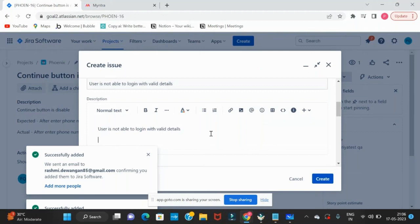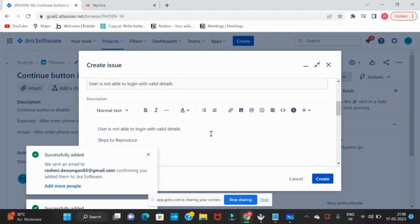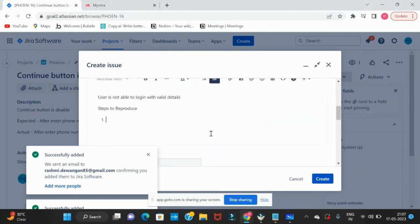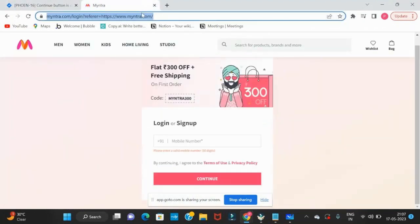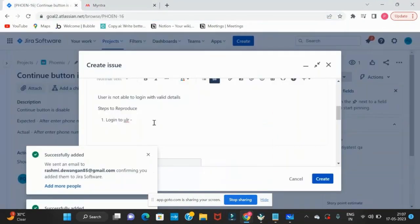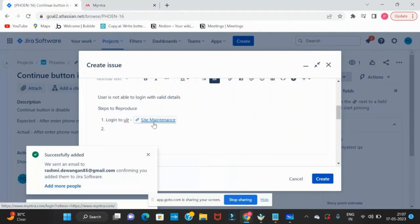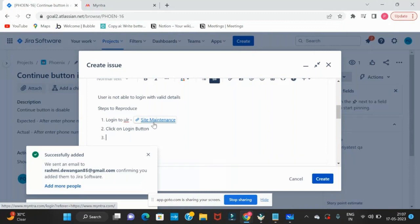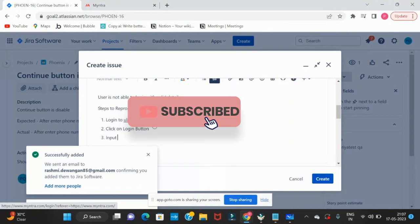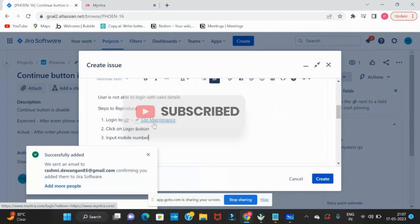I'll write this in the description also, and will write steps to reproduce. What are steps to reproduce? How am I going to reproduce this, or how I arrived at this defect? Login to the URL, mention the project URL we have. We tried to log in, and after we log in, click on the login button. Input mobile number, click continue.